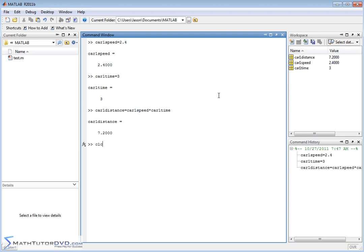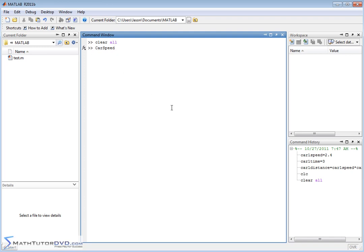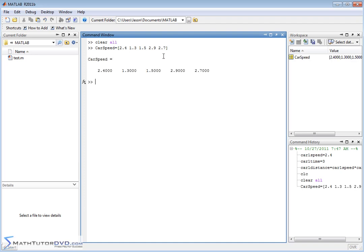Let me clear the screen and all the variables. Instead of car one speed, car two speed, let's just make a vector called carSpeed. I like to capitalize the first letter of each word in a variable name — it helps you read it. So carSpeed equals [2.4, 1.3, 1.5, 2.9, 2.7]. Now I have five speeds for the five different cars, and the first number corresponds to car one, then car two, three, four, and five.